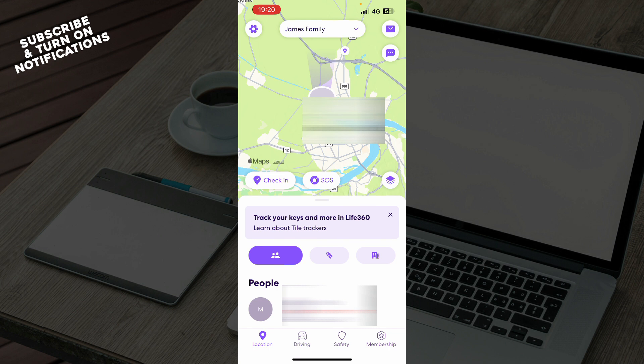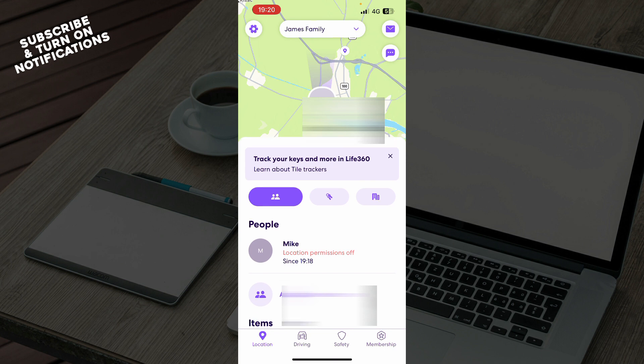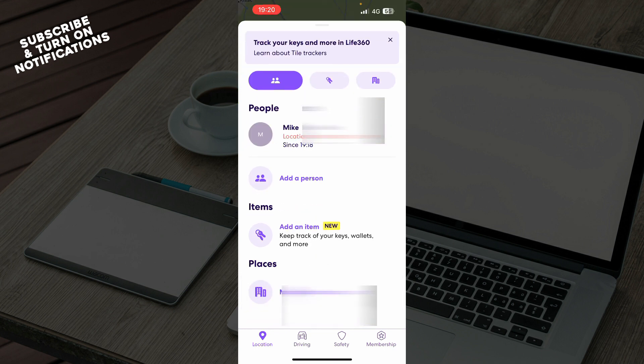As you can see, we have the Live360 application showing your current location and my current location. You can see the people tab and add other persons here.